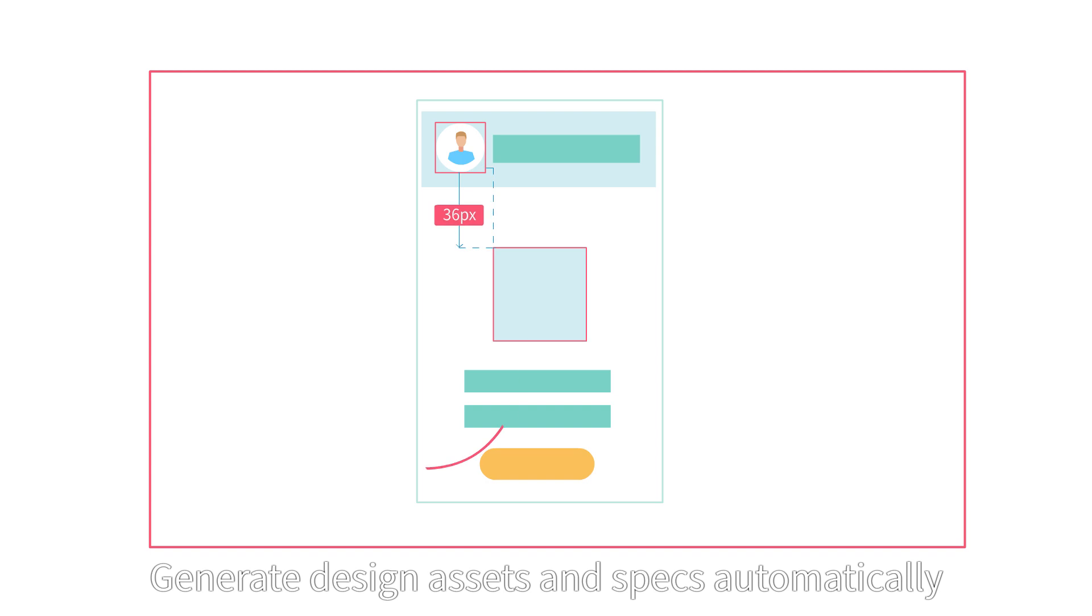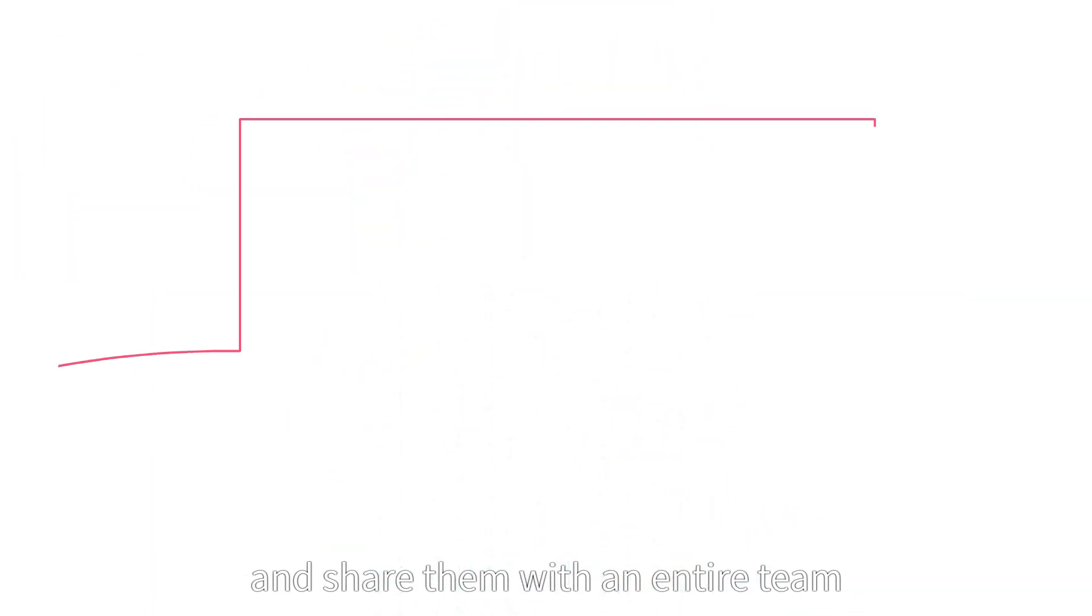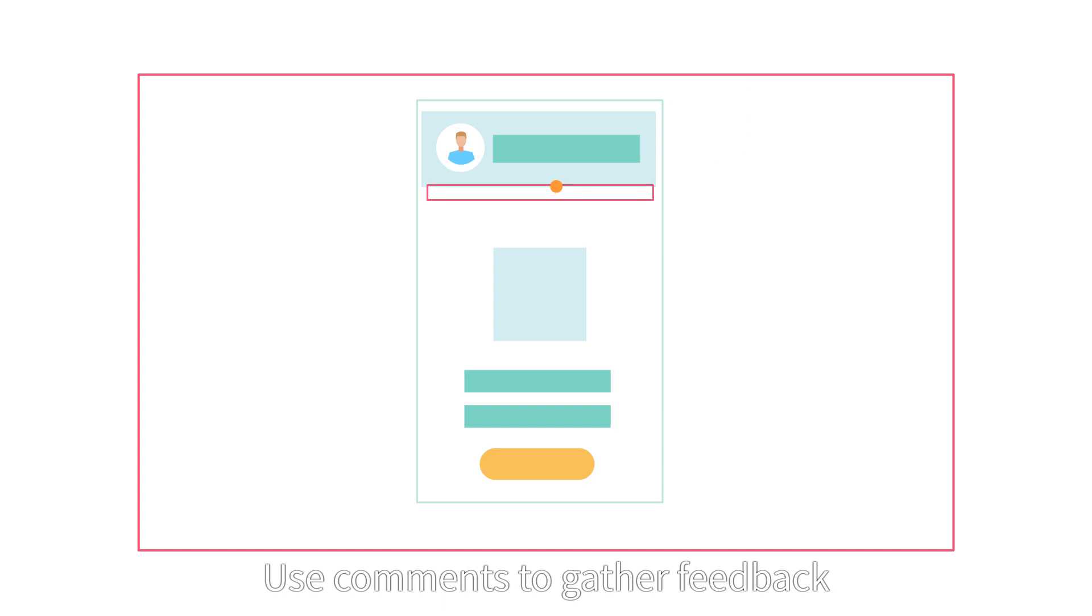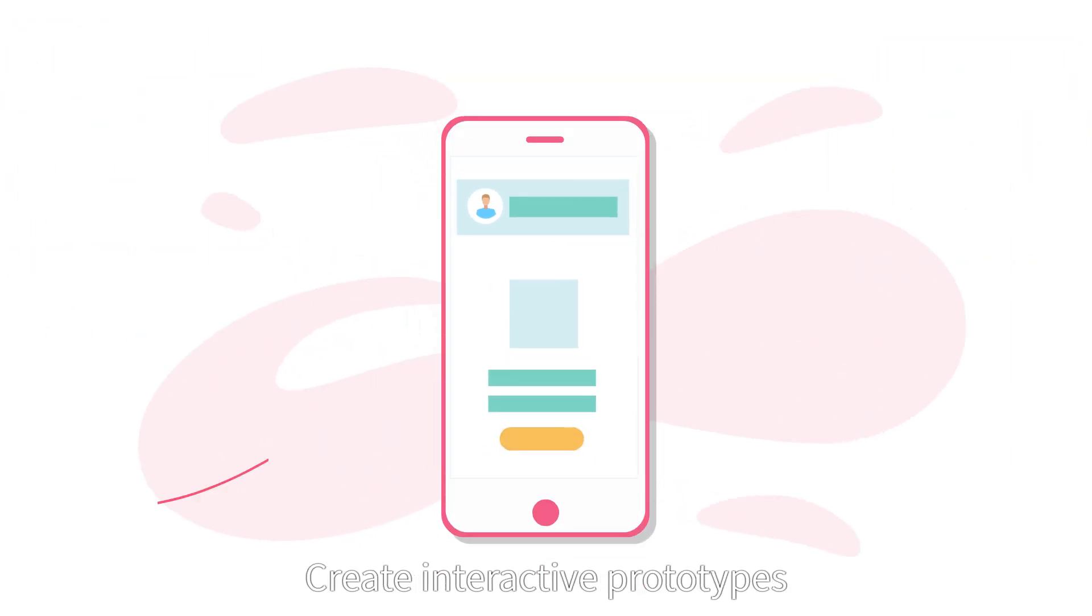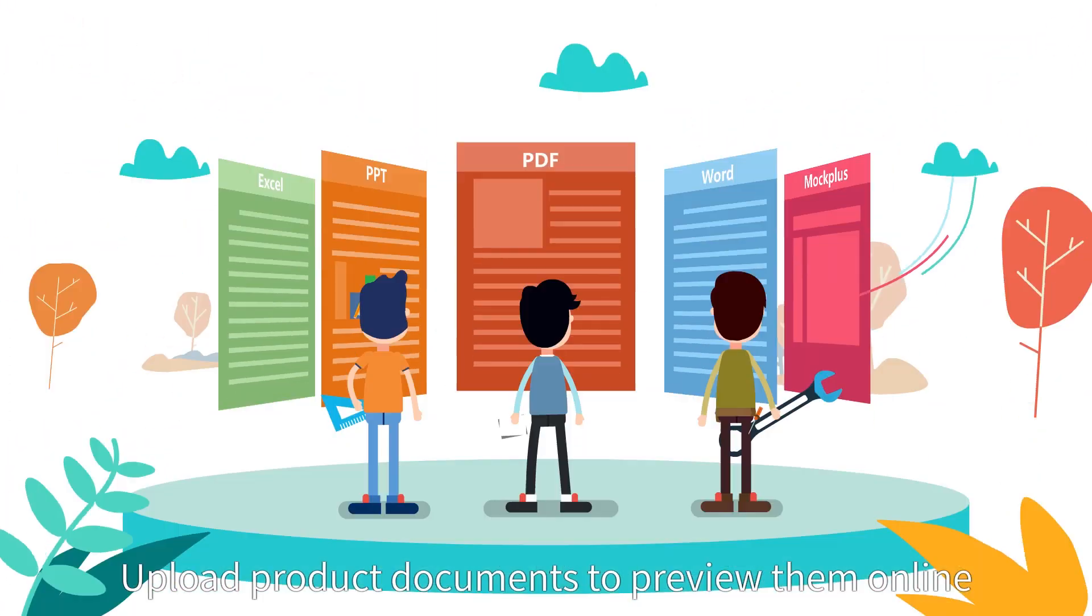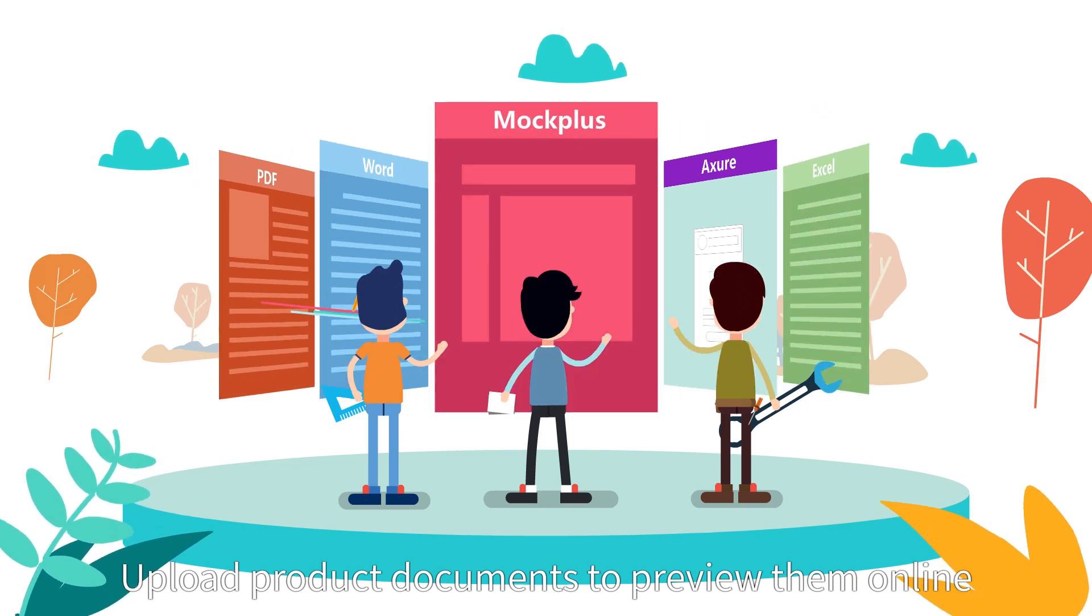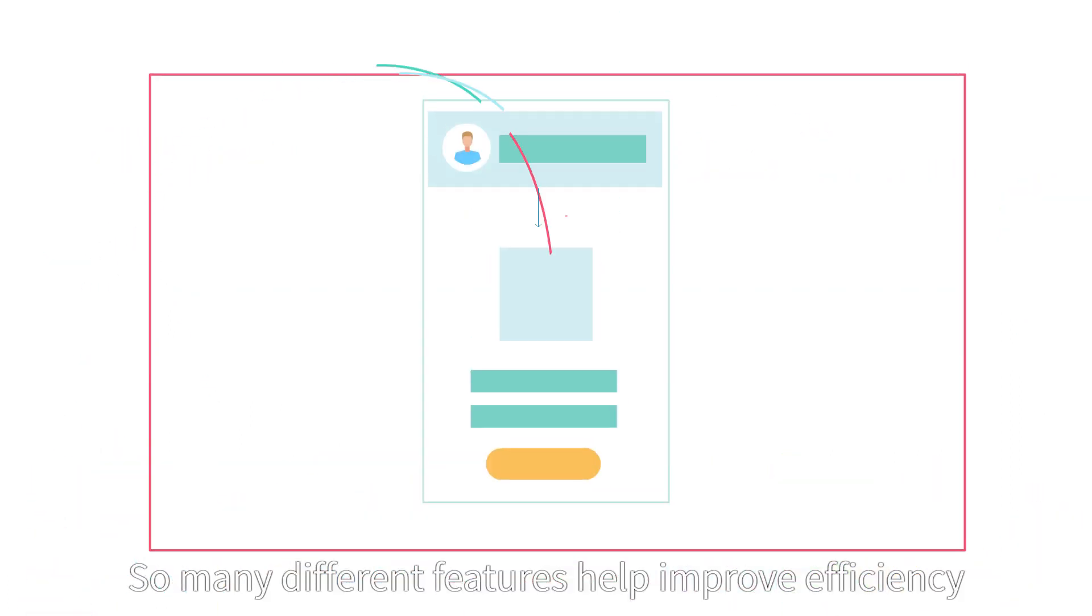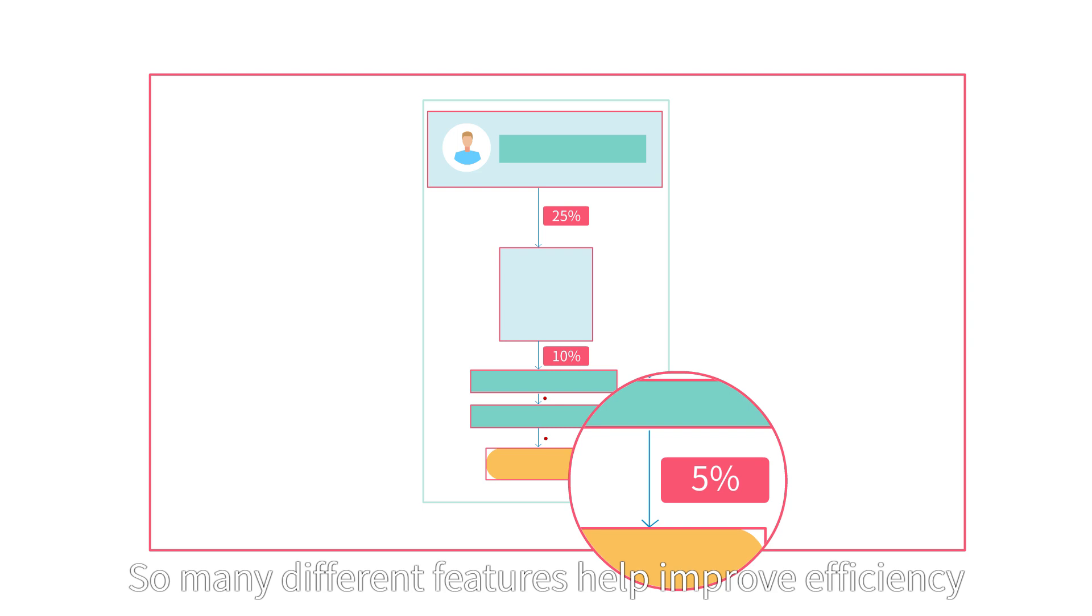Generate design assets and specs automatically and share them with an entire team. Use comments to gather feedback. Create interactive prototypes. Upload product documents to preview them online. So many different features help improve efficiency.